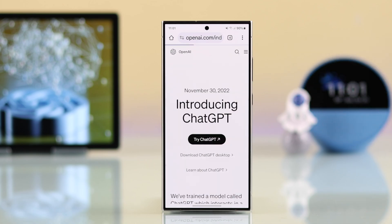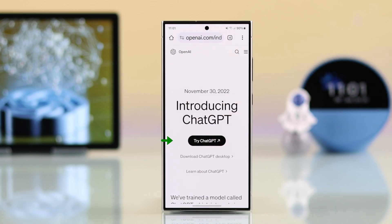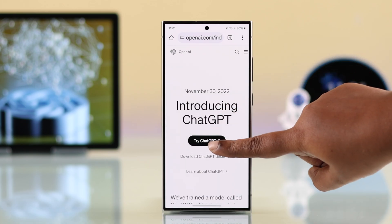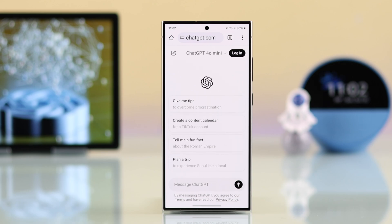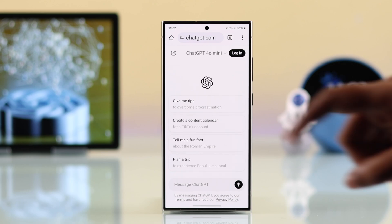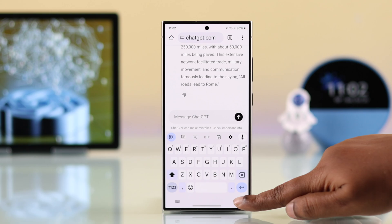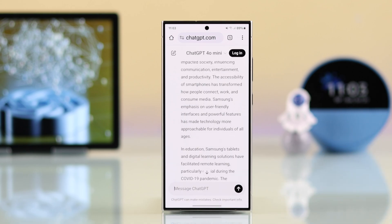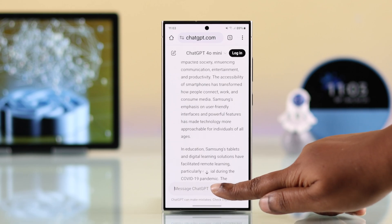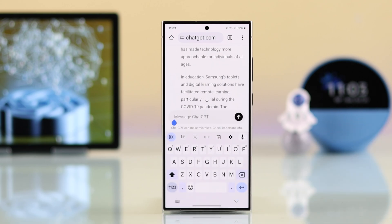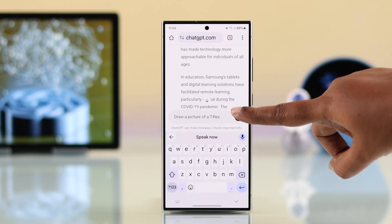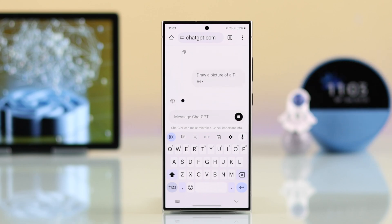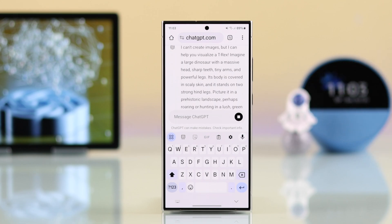Tap on 'Introducing ChatGPT.' If you want to immediately start using it, just tap on 'Try ChatGPT.' You can either go with the recommendations if any of them suit your purpose, or in the input bar you can ask literally anything you want — graphs, current affairs, trivia, composition, and whatnot.